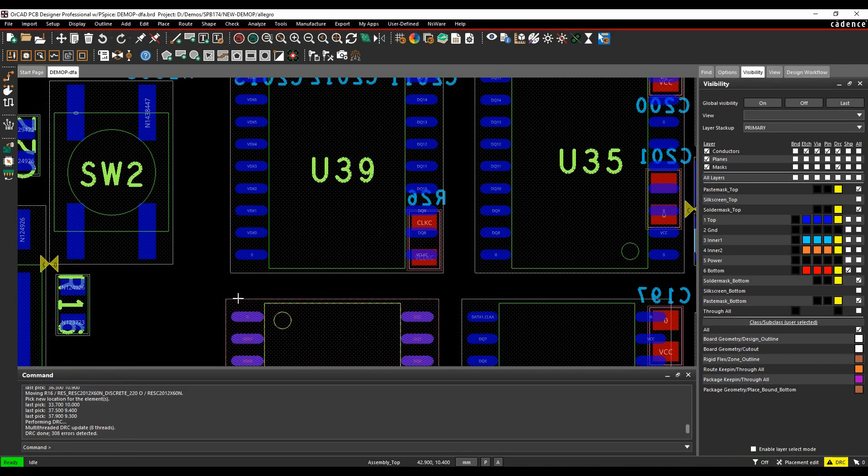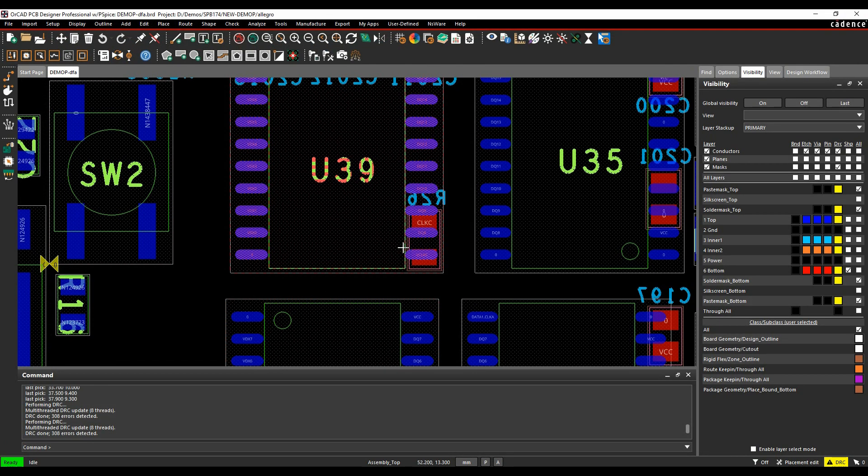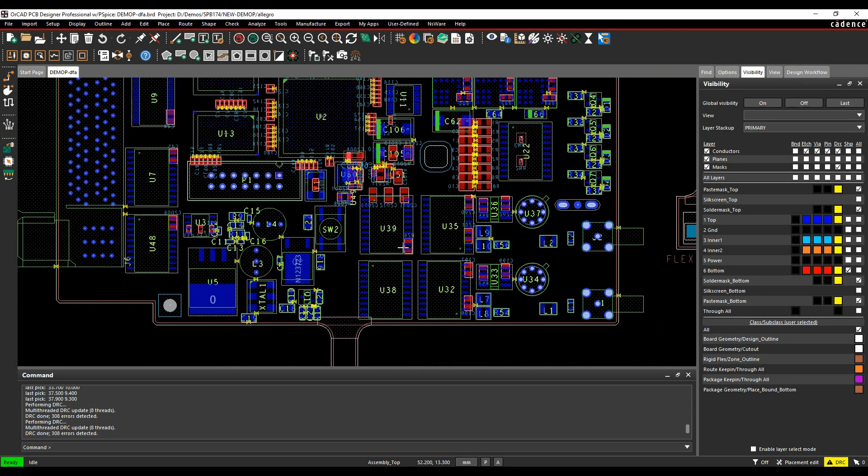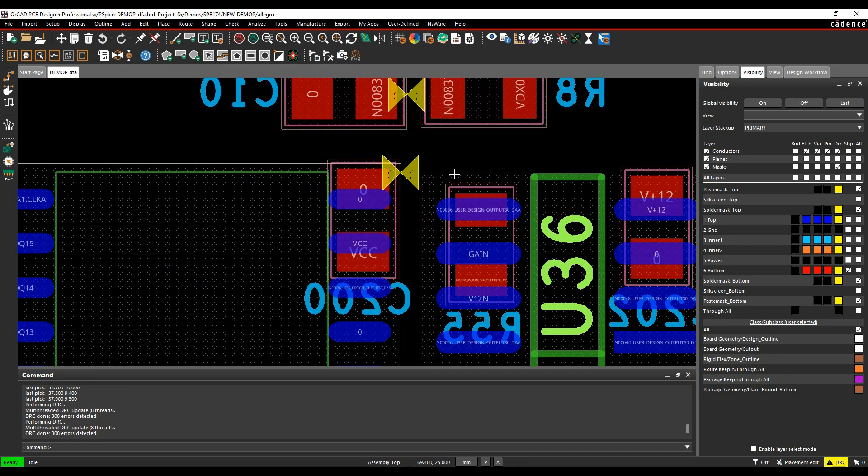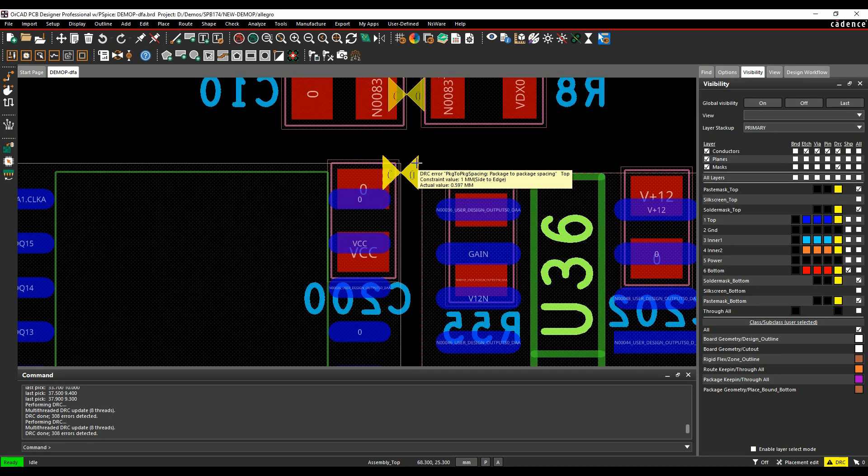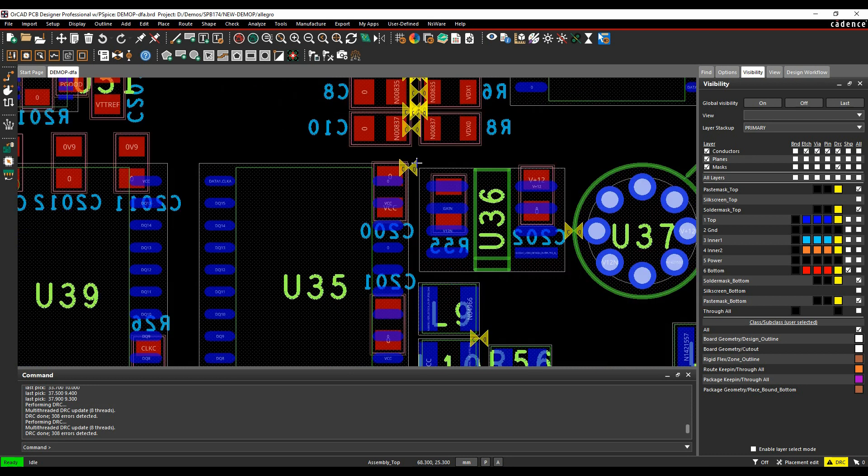And if we close constraint manager, and we'll just run the DRC updates, I get a few errors. So we need to go and look at some of this component placing. So let's just zoom in here. Obviously, if I hover over here, my component to component, it needs to be a millimeter and it's only 0.595. So I'd have to go and move these components.